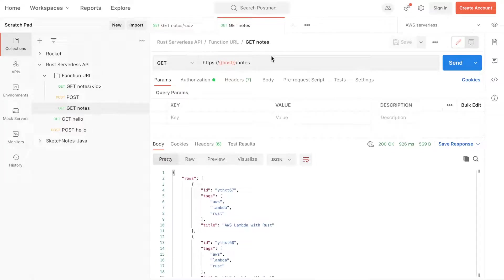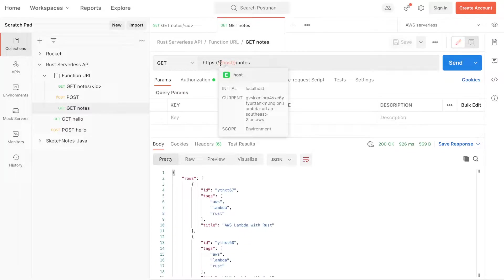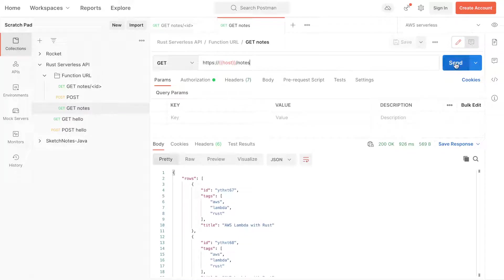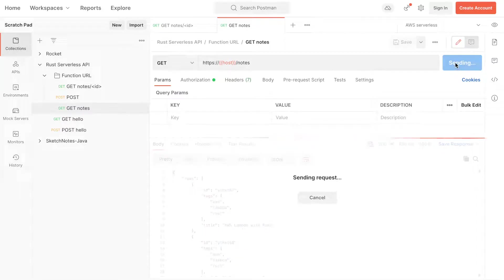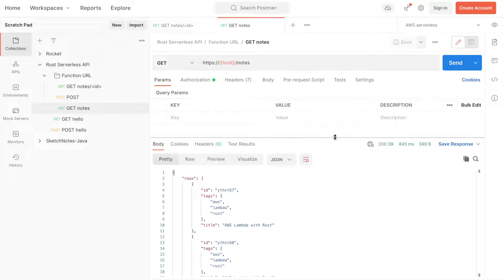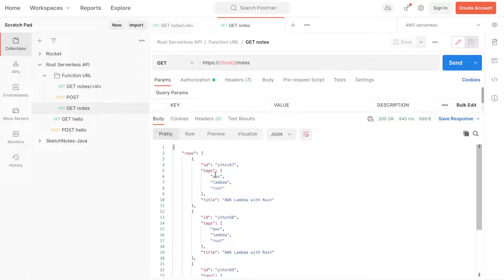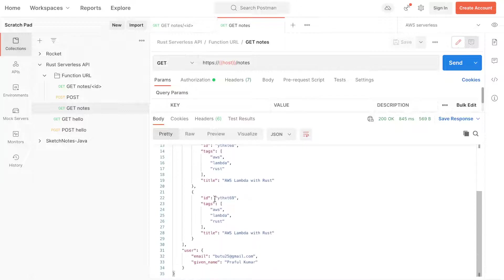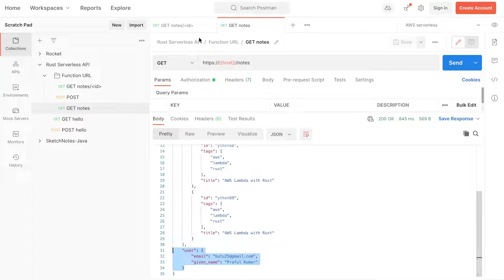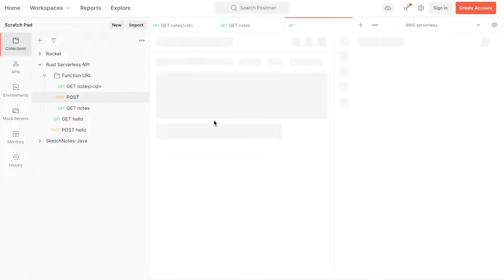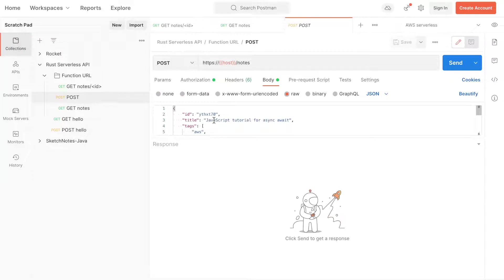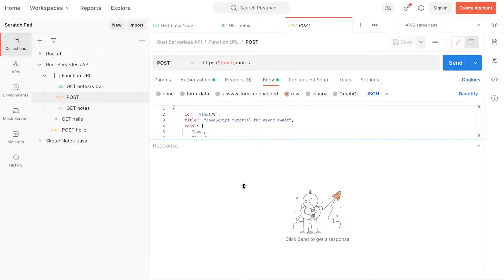Before I explain about the Rust part, this is the three endpoints I am exposing. One is get. This is the Lambda function URL hostname. Once you click on get nodes, it will return an array with id, title, tags. These are my blog posts. This would be the get nodes - all the nodes with id, tags, title will be returned. And below, we're returning this user like email and name in case we want to display somewhere.